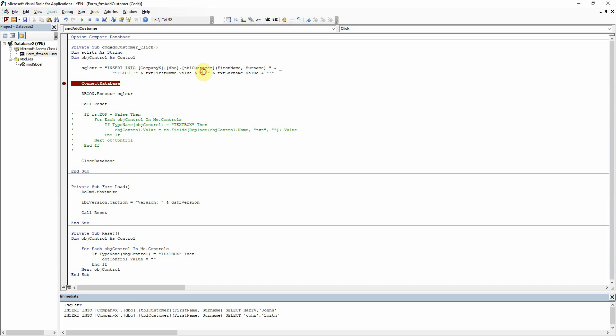So we do always need to wrap strings with the single quotes there. Now, these are also important because they signify the end of a string as well.